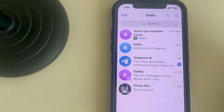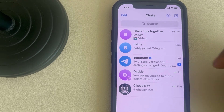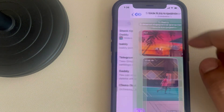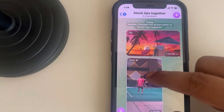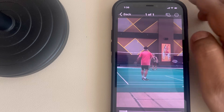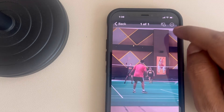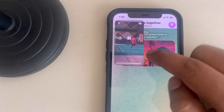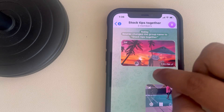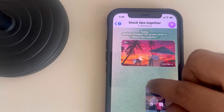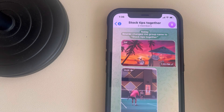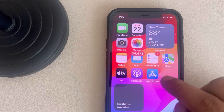Hi guys, if Picture-in-Picture mode is not working in Telegram on iPhone, here are the fixes. First of all, check by playing any video and tap on the Picture-in-Picture icon to see whether it is working or not.